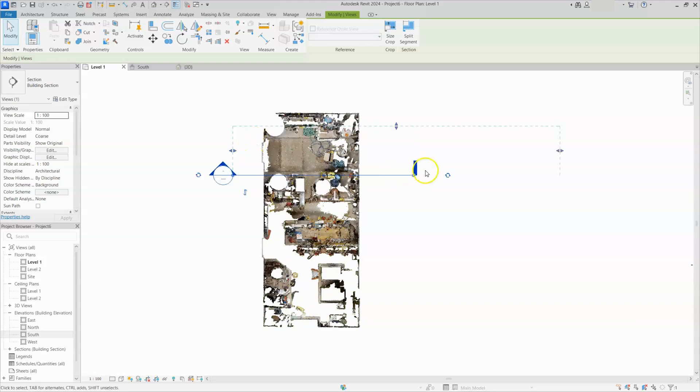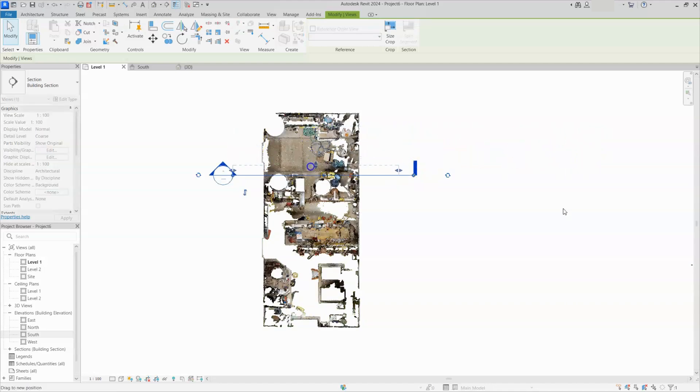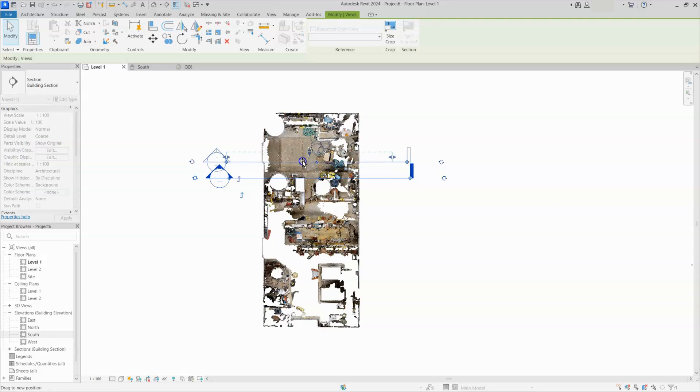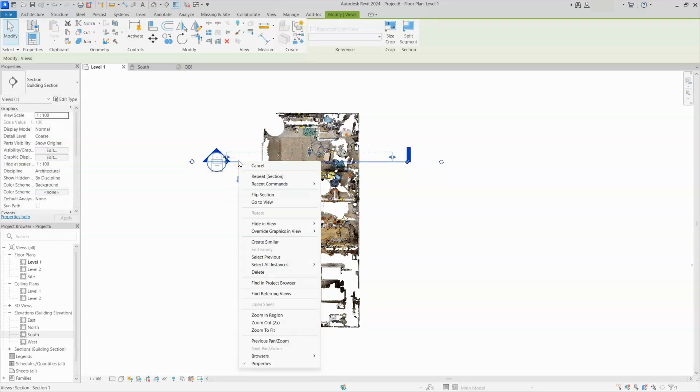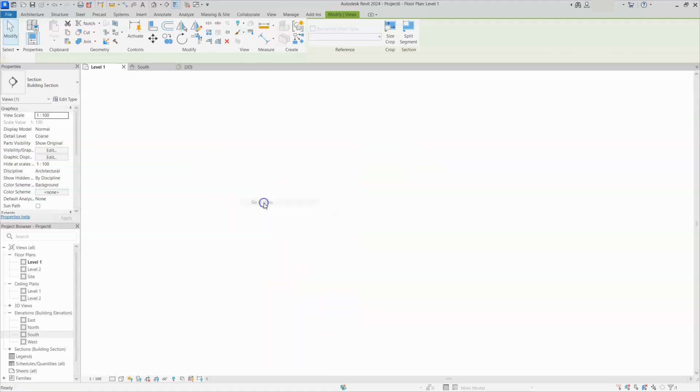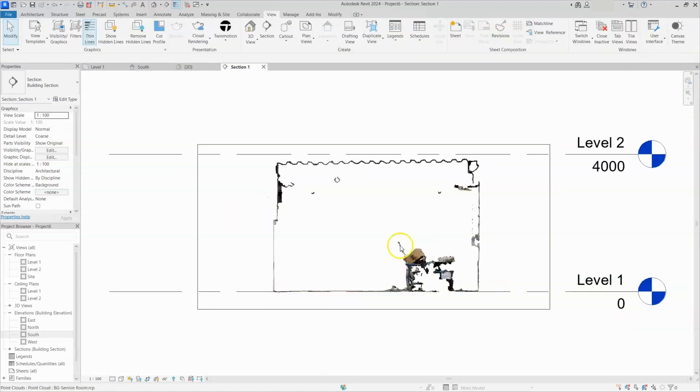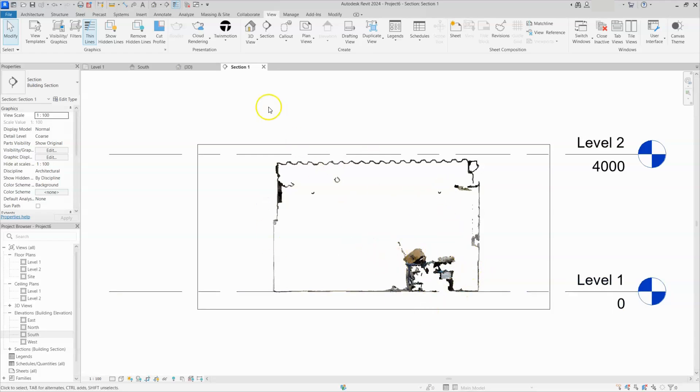You can select, you can extend this one to any limit. This one also you can extend. So I will keep this section box here and right click on that section box, and here one option is there: Go to view. Just click on that view. You are in that view. Actually, whatever you place section, that portion only is showing here.